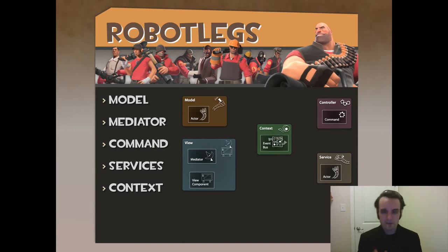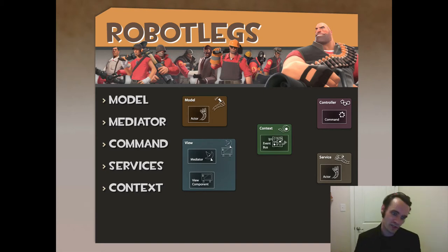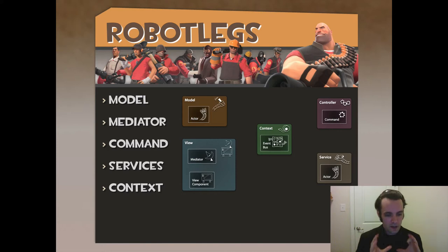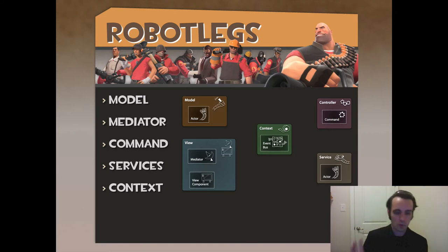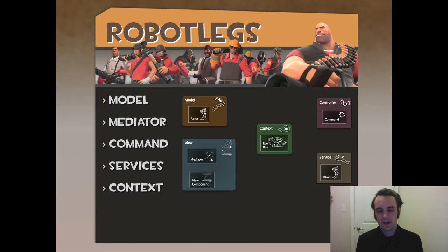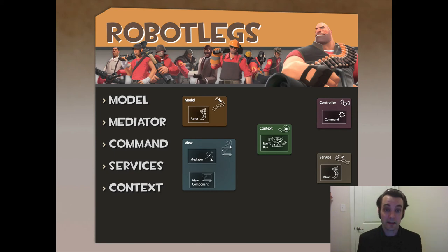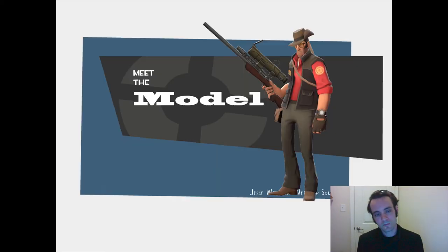Whatever you want to do — the command deals with the controller logic that's shared, or if you don't want to share it, you just want to do it once, that's fine too. And the services actually get your data from some web server, some local store, whatever it is. The context sets up Robot Legs, so you always start with the context to actually set everything up.